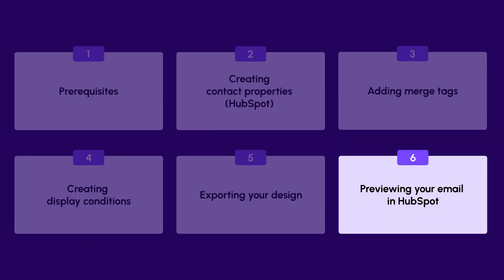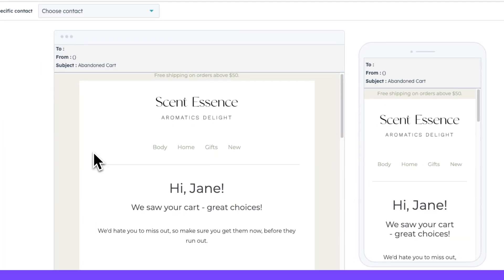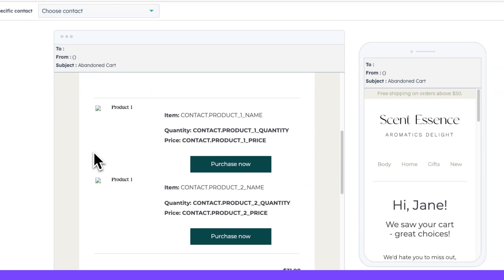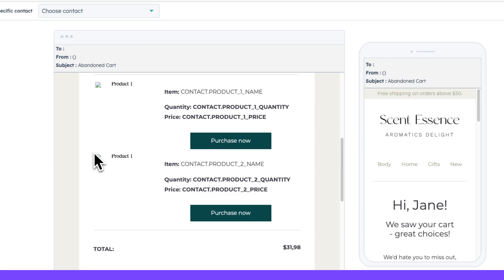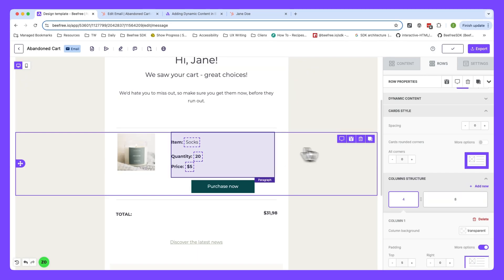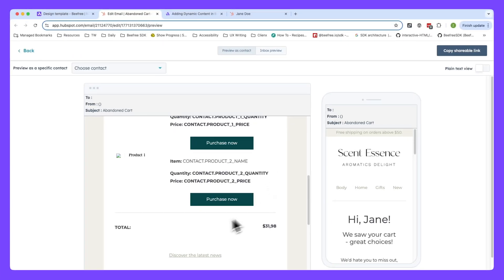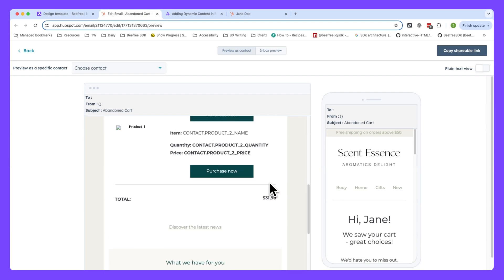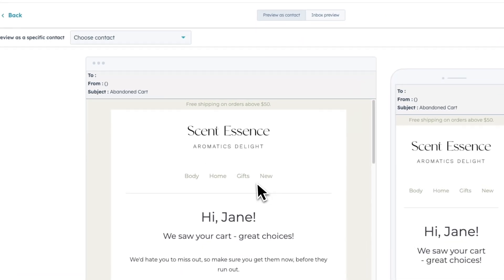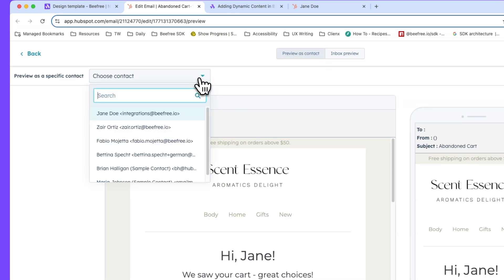Now that we've successfully exported our design, it's time to preview it in HubSpot. So here's our template in HubSpot where you can see the syntax for both product one and product two. Now, if you remember, we only included one row in our design. So if we navigate back to BeFree, you'll notice, yeah, just one row here. But thanks to the syntax that we used, a second row appears automatically. That's the power of the product loop, which will save you a ton of time, especially when dealing with multiple products in different customers' carts.